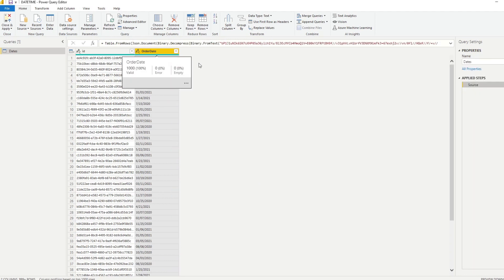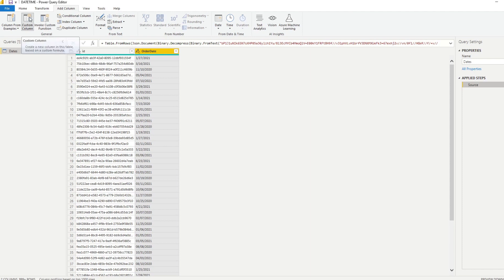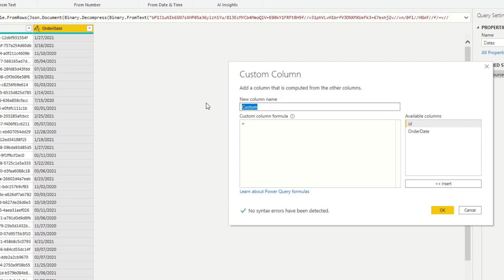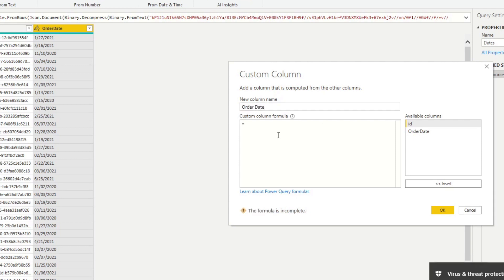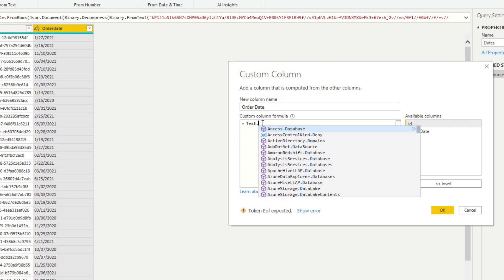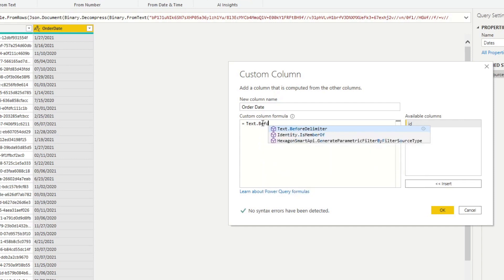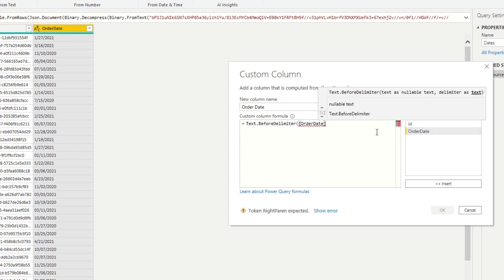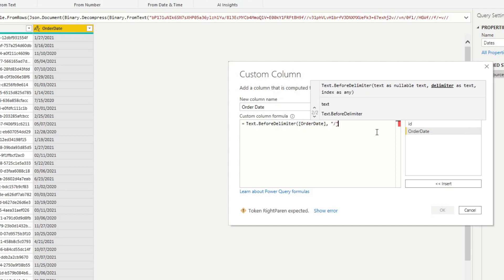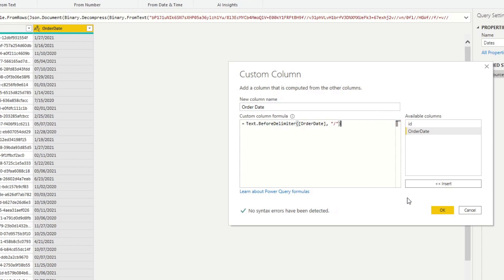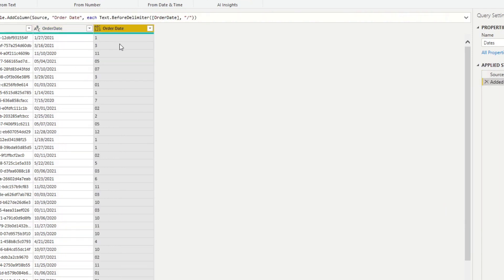Change the column back to Text type, then create a new Custom Column. We'll use M Query text functions to extract and reformat the Order Date. Specifically, we'll use Text.BeforeDelimiter and Text.AfterDelimiter. For example, Text.BeforeDelimiter([Order Date], "/") gives us the month — you can see where this is going.